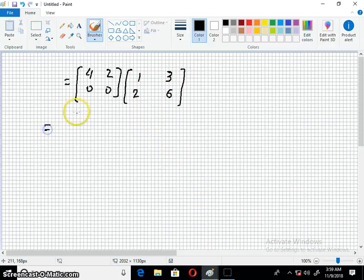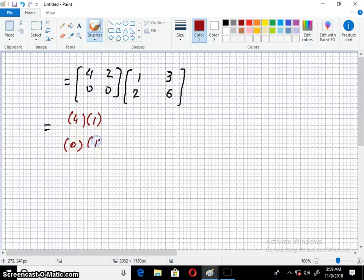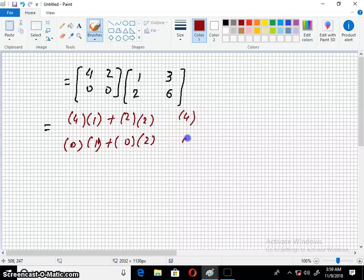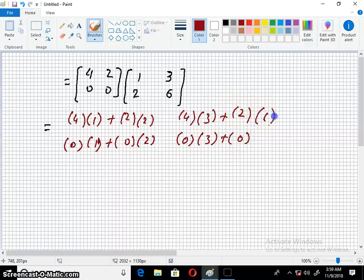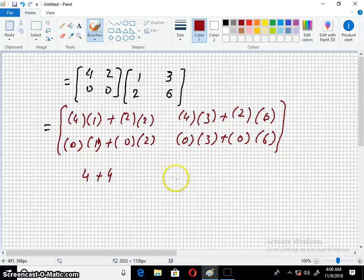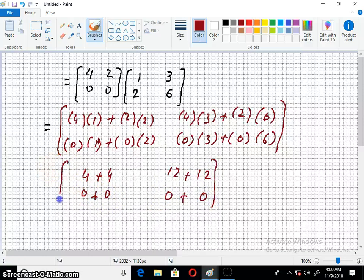Next, we have to multiply A times (B plus C), taking the first column and multiplying it with the first entry, plus taking the second column and multiplying it with the second entry. Leaving some space, again taking the first column and multiplying with the first entry of the second column, plus taking the second column and multiplying with the second entry of the second column. This gives 4, 12, 12, 0, 0, 0, 0. This is our left hand side.